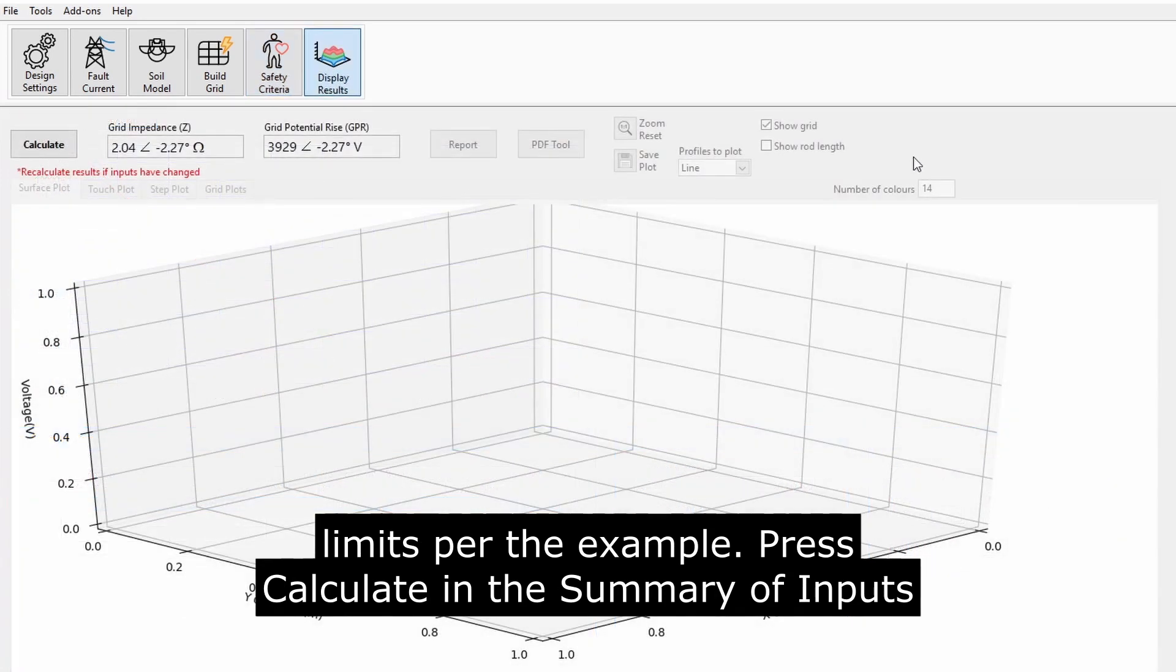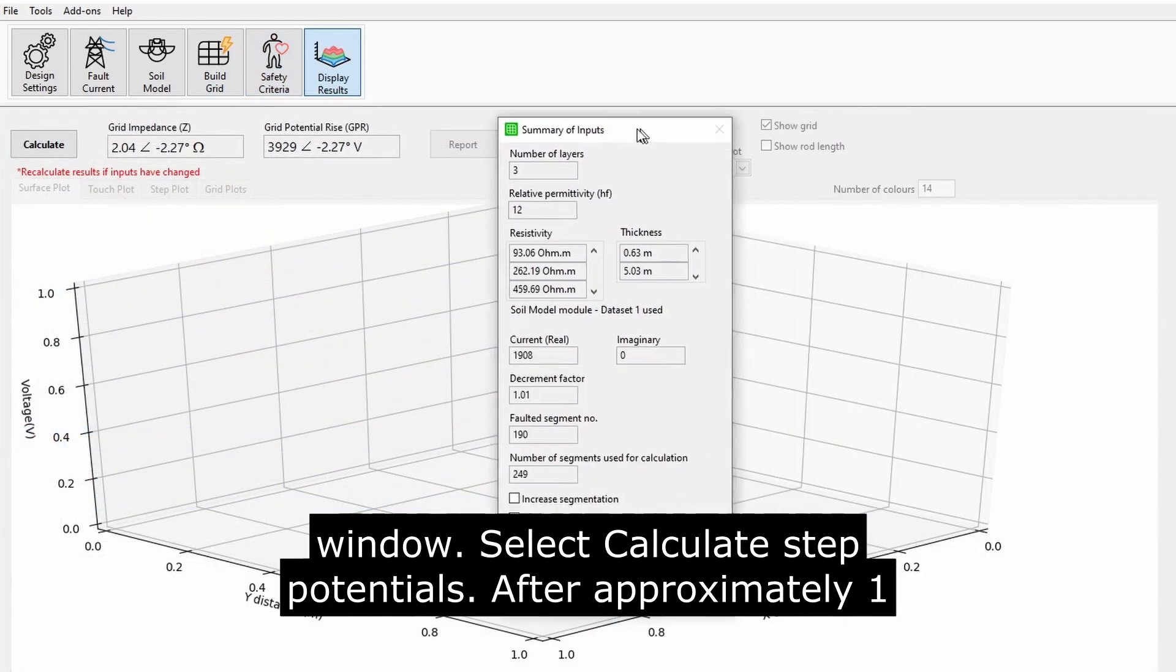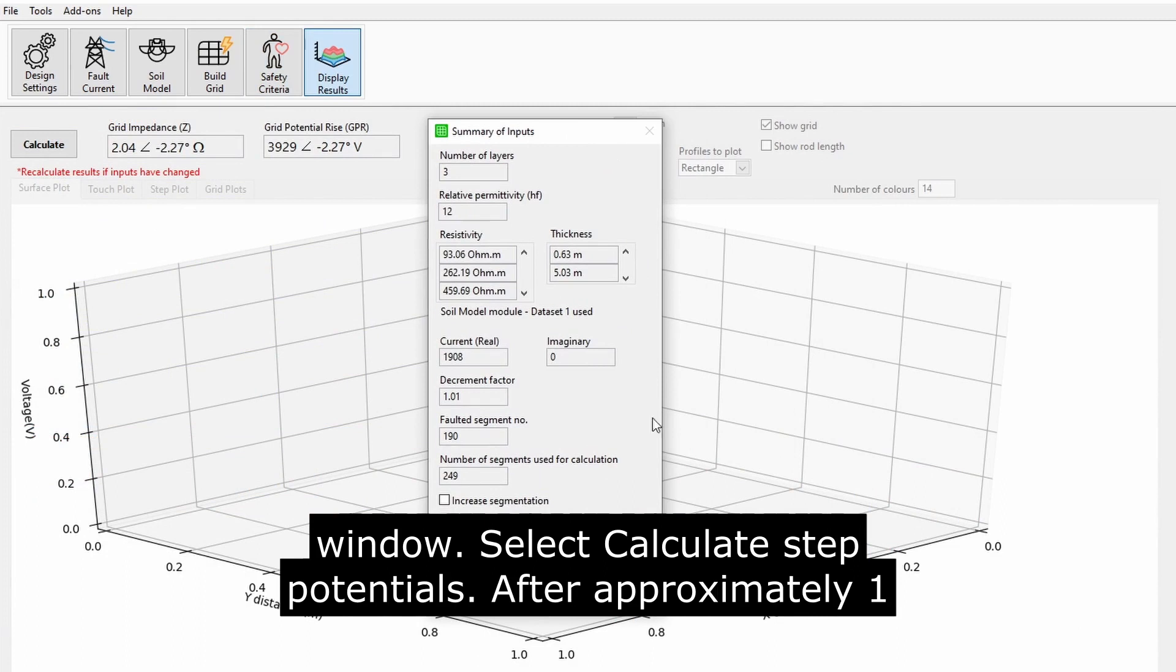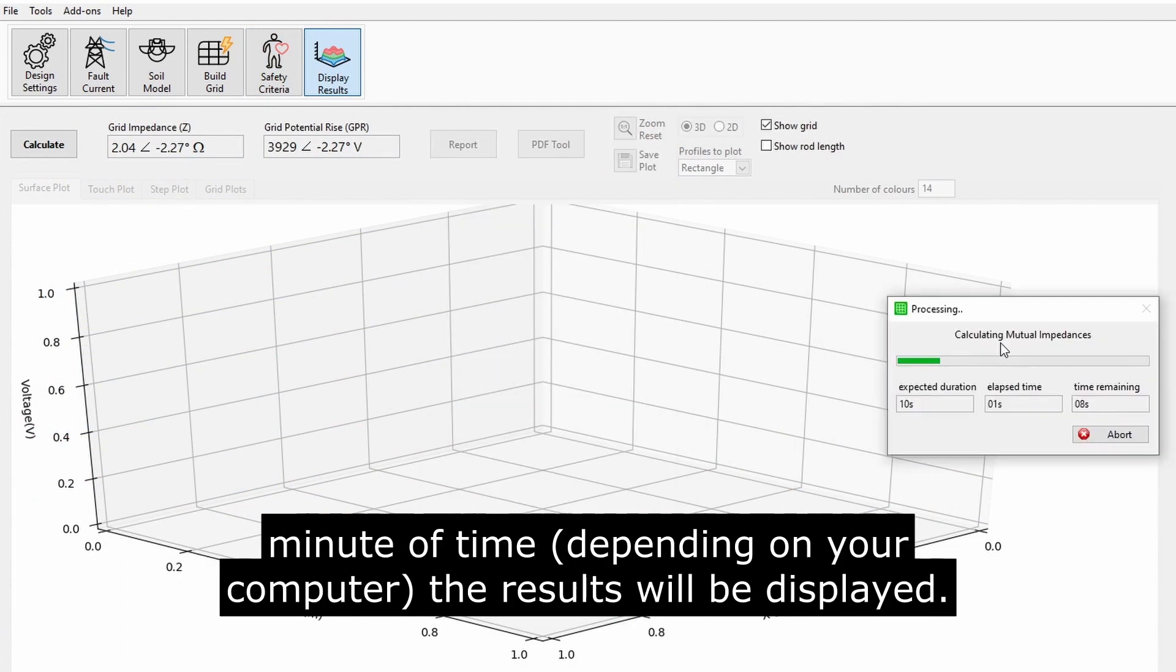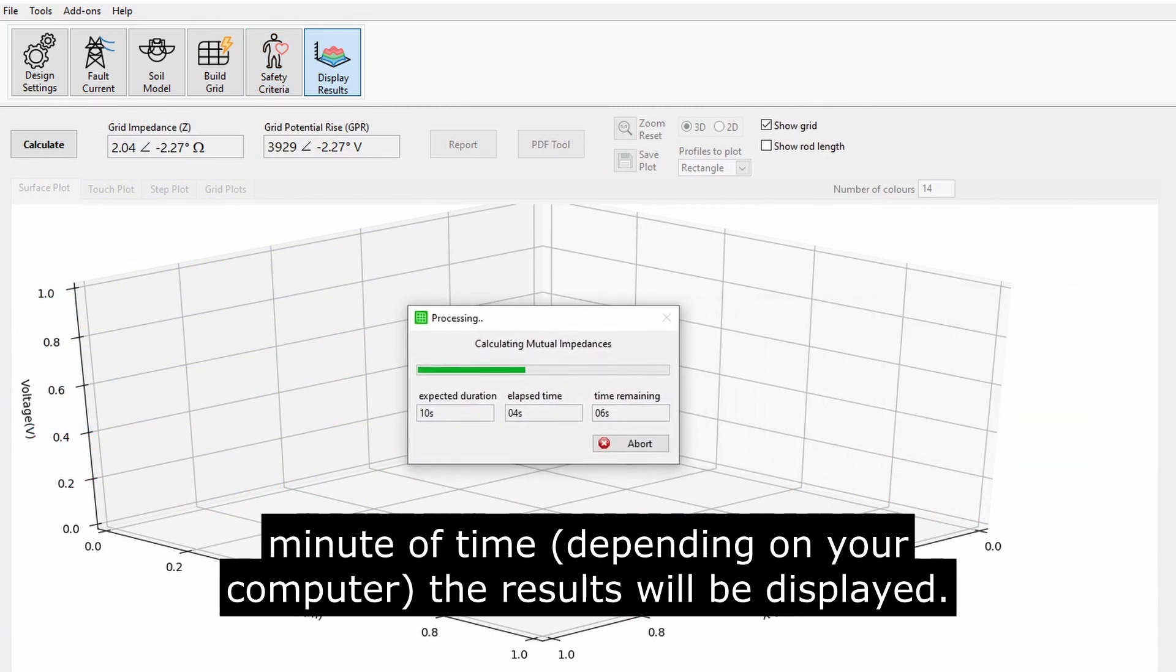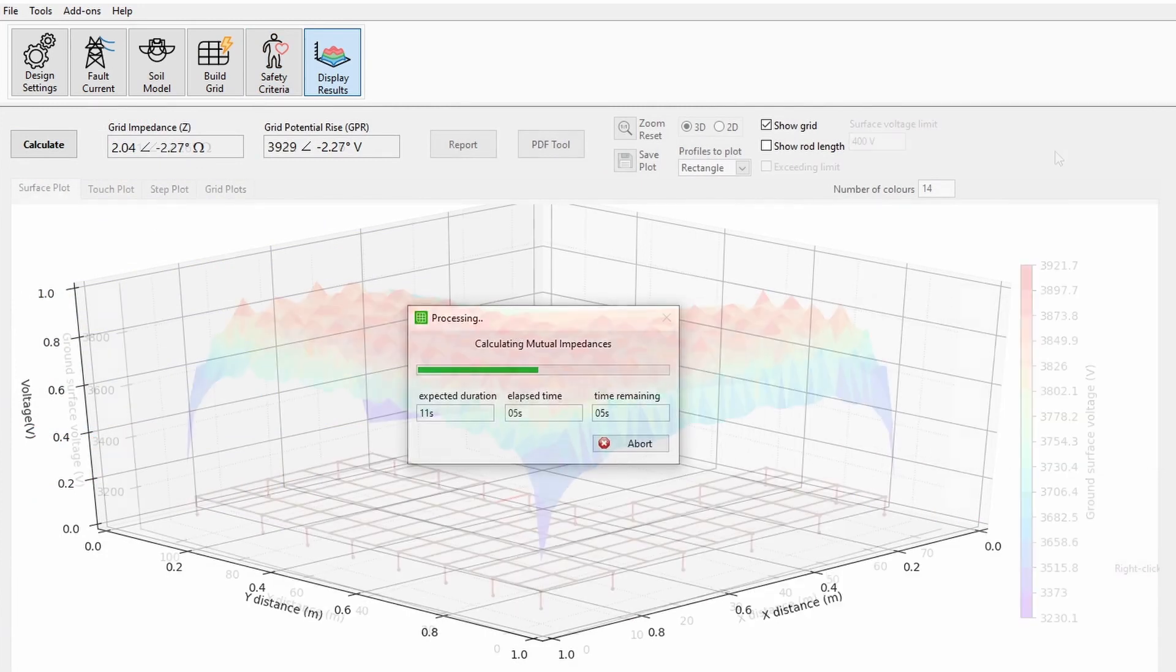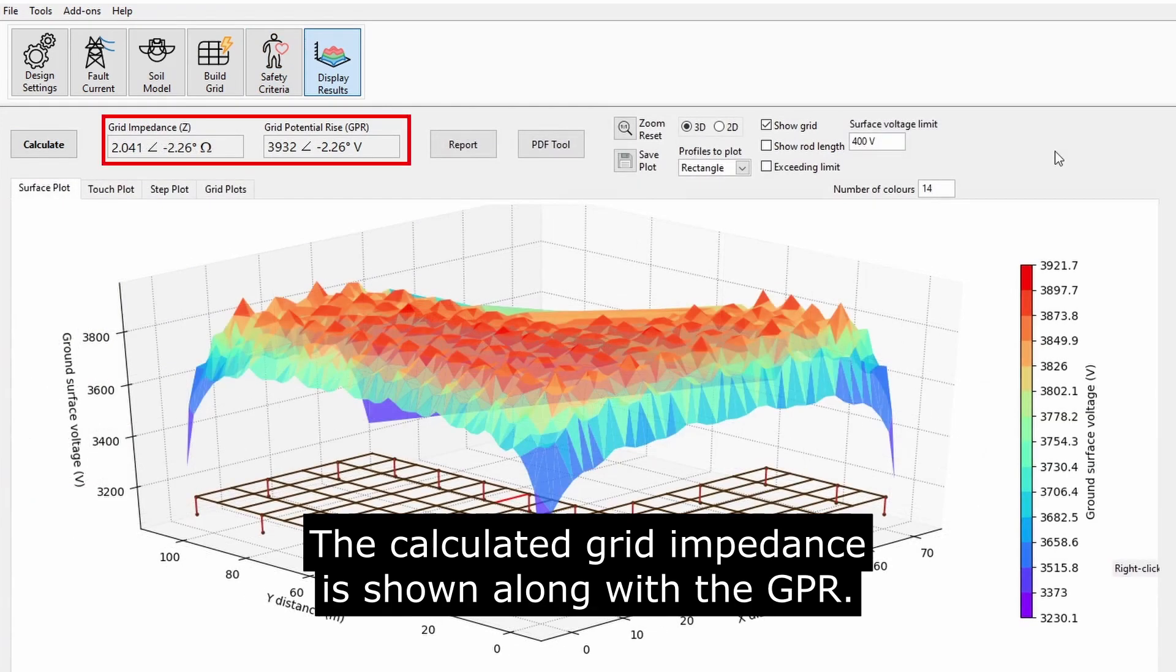Press Calculate. In the Summary of Inputs window, select Calculate Step Potentials. After approximately one minute of time, depending on your computer, the results will be displayed. The calculated grid impedance is shown along with the GPR.